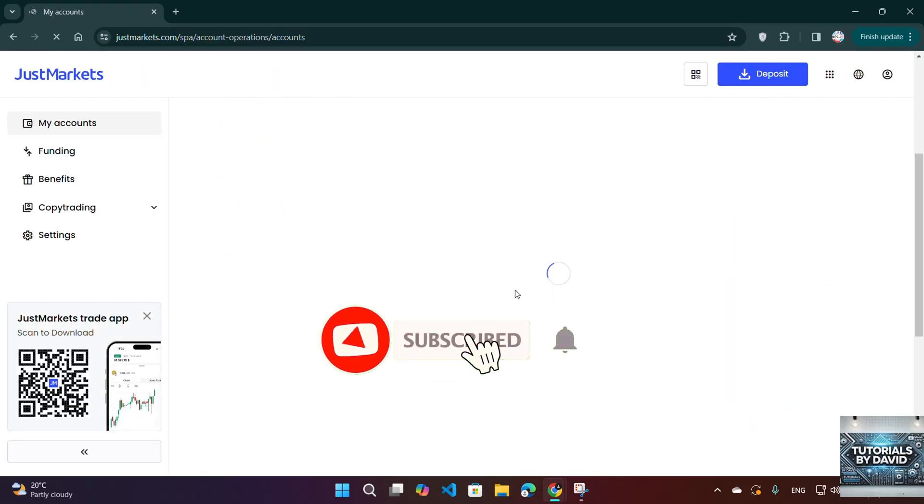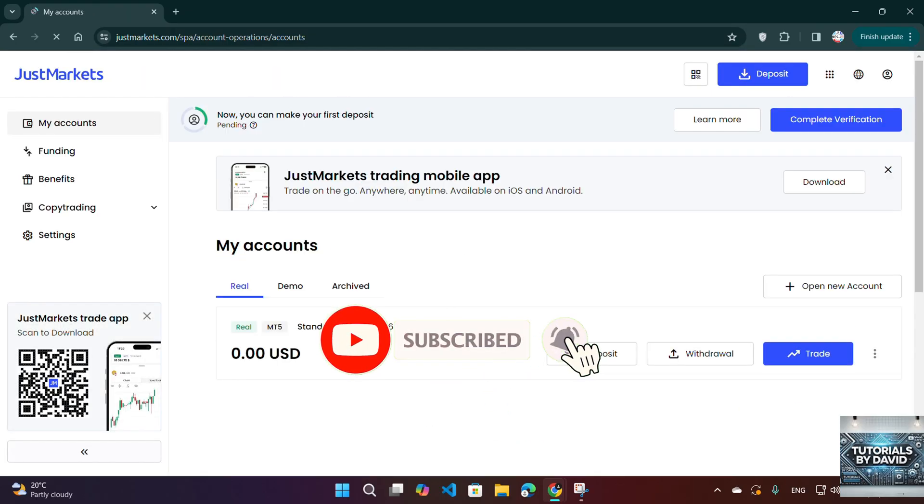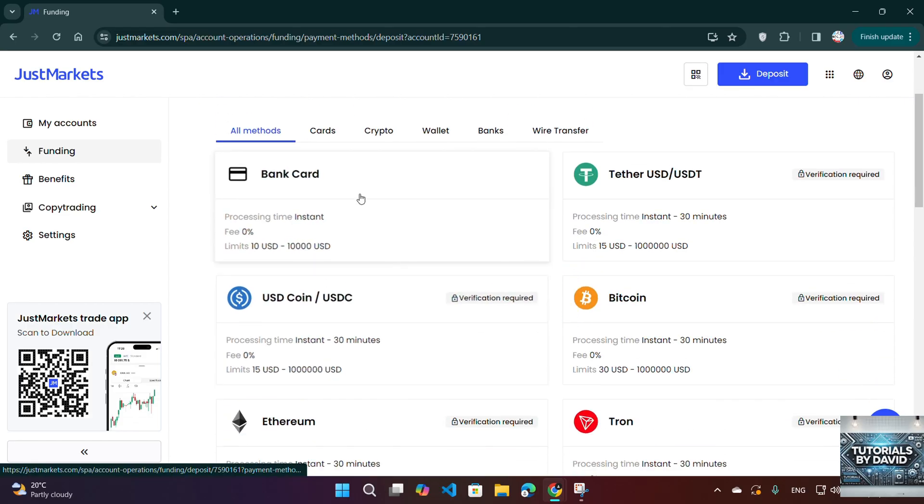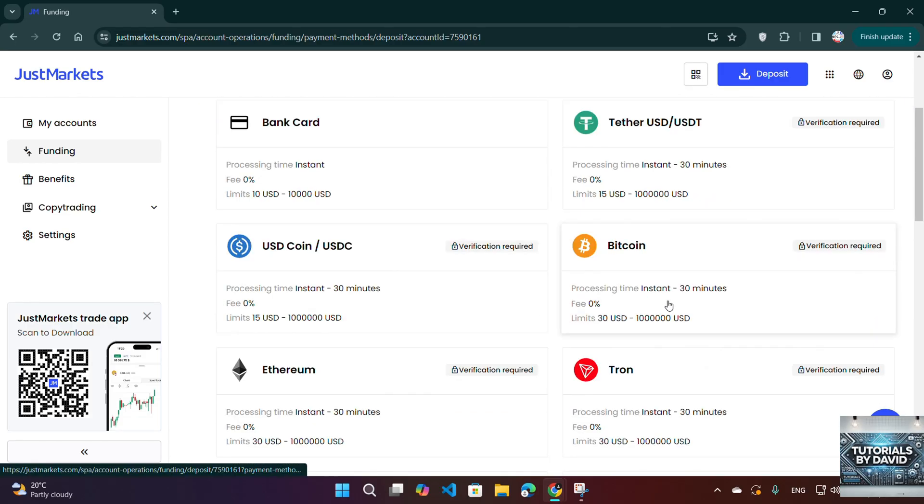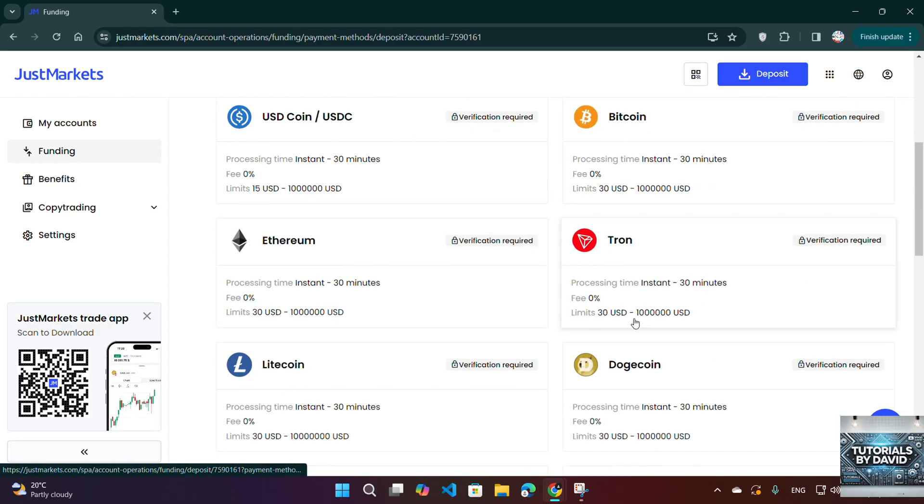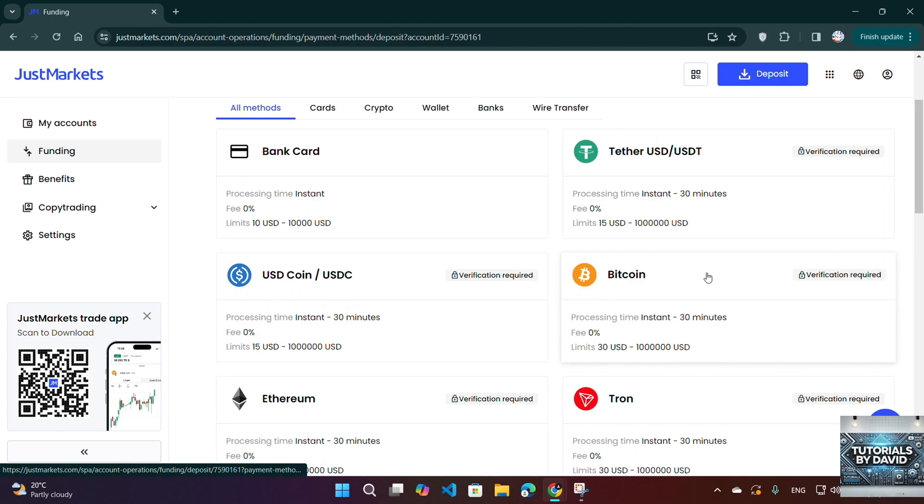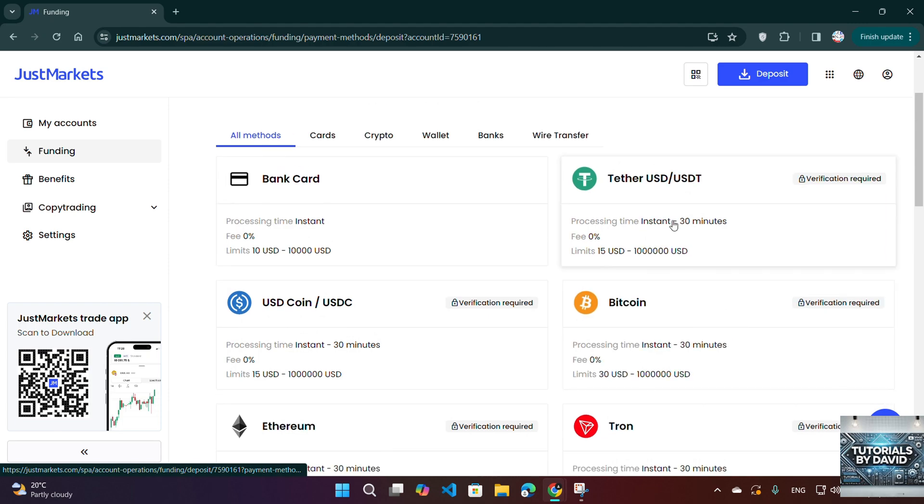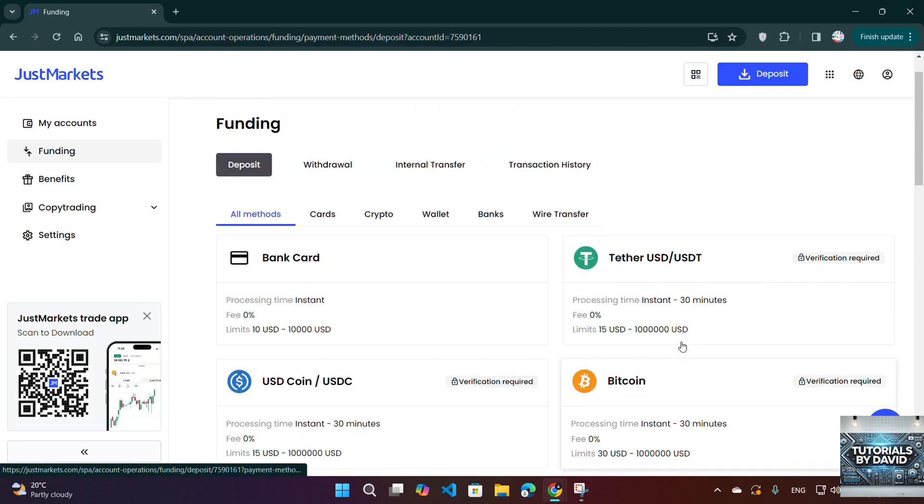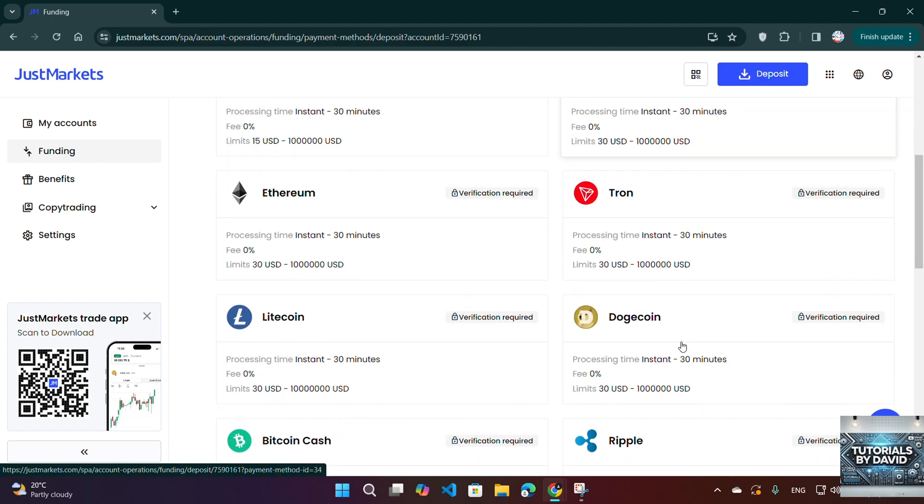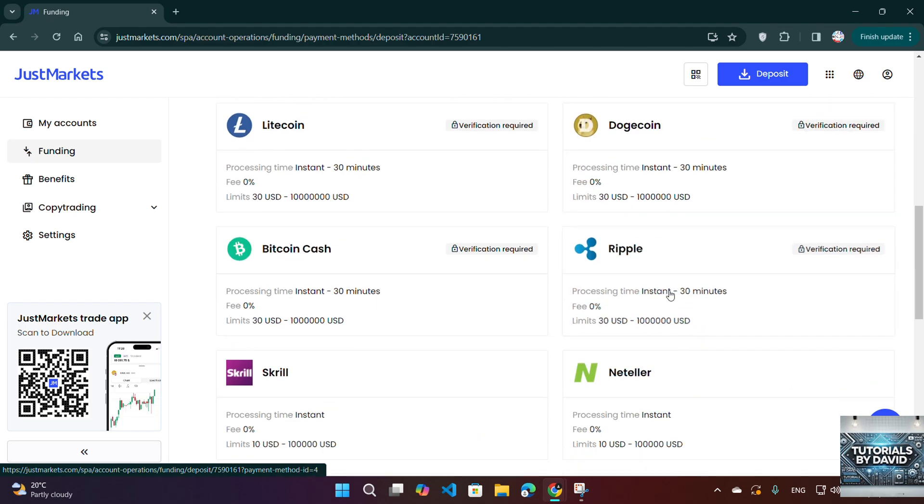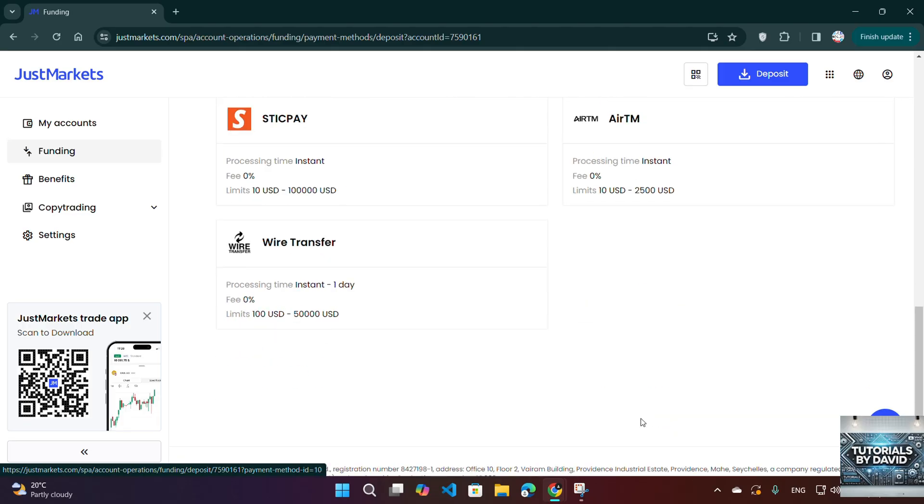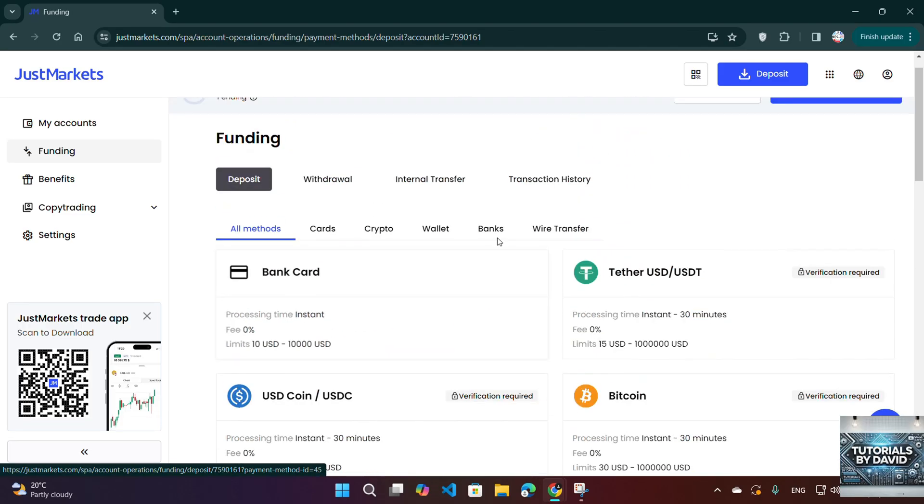One, get your JustMarkets deposit address. Log in to your JustMarkets account on the website or mobile app. Go to the Deposit section and select Crypto Deposit as your payment method. Choose your preferred cryptocurrency, e.g. USDT, BTC, ETH. Copy the wallet address displayed on the screen.